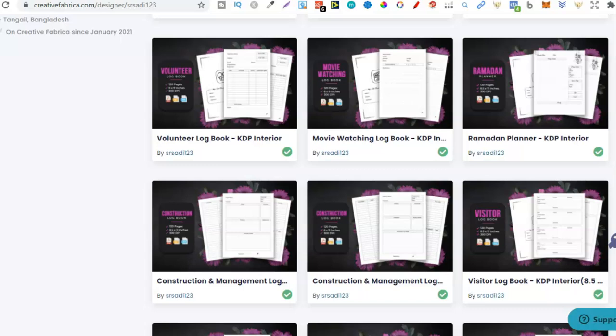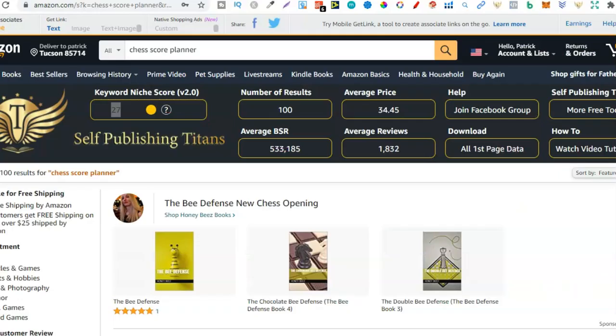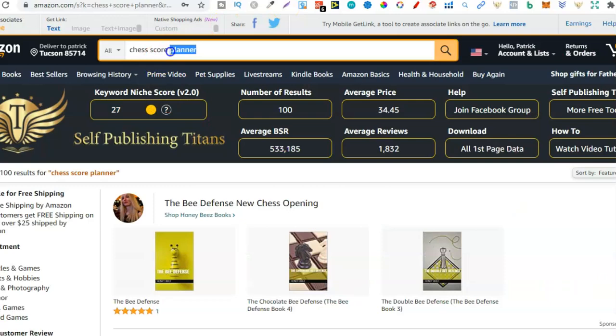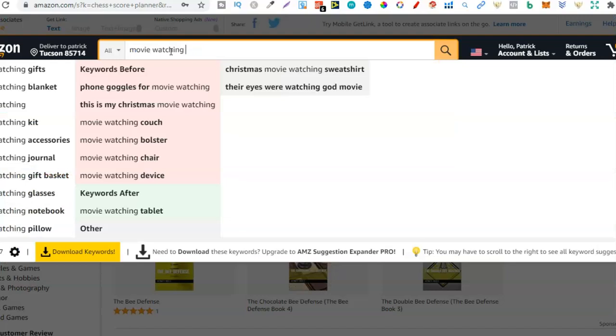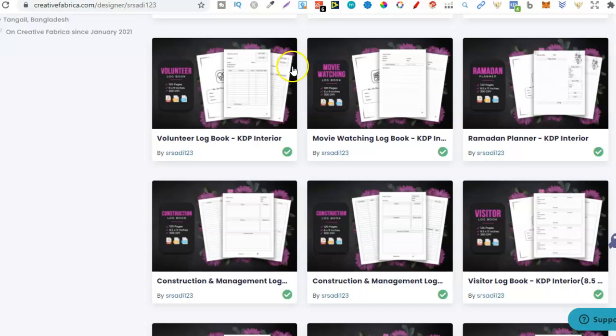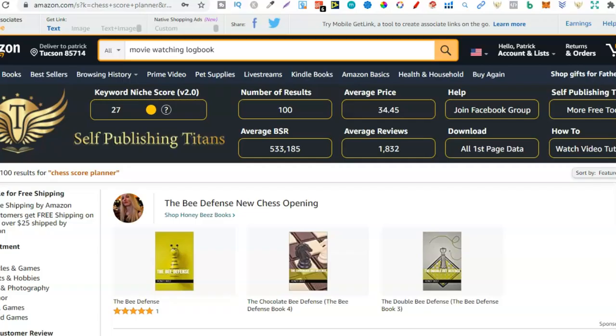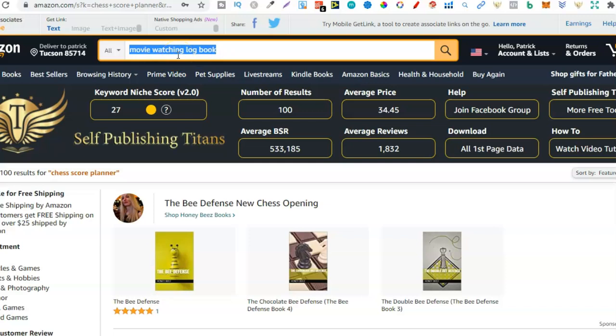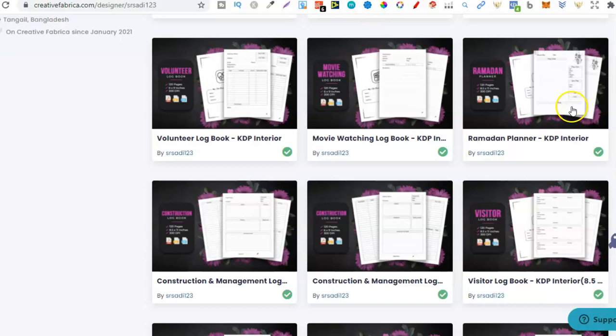Now we have Ramadan, movie watching, a movie watching logbook. Who would have thought? So let's type that in. Movie watching logbook. So right off the bat we can see no one's actually searching for that. I can see that Amazon is not auto populating this which is telling me no one is actually searching for this keyword. Movie watching logbook. Now there might be a variation on this keyword but this one no one's searching for. So I wouldn't use that.